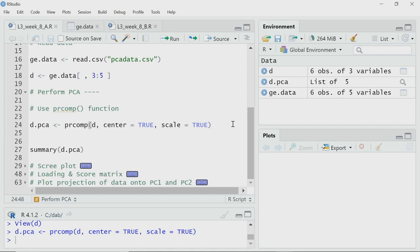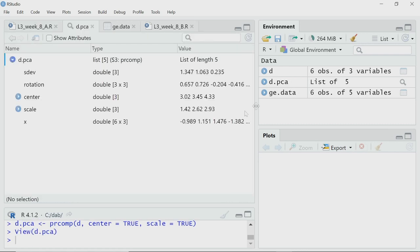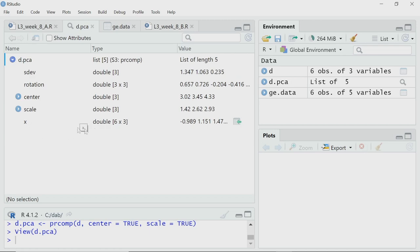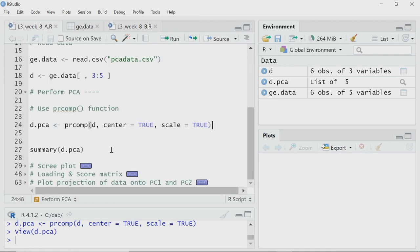PCA is done with a single click. Now I want to see what it has created. I will click into the environment pane on D.PCA to see what it is storing. It is storing lots of information: for example, sdev — which is likely standard deviation — it also has something called rotation, center, scale, and other things.